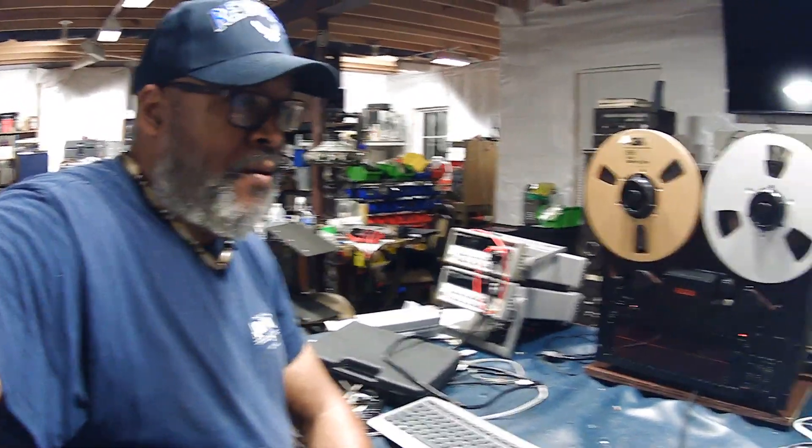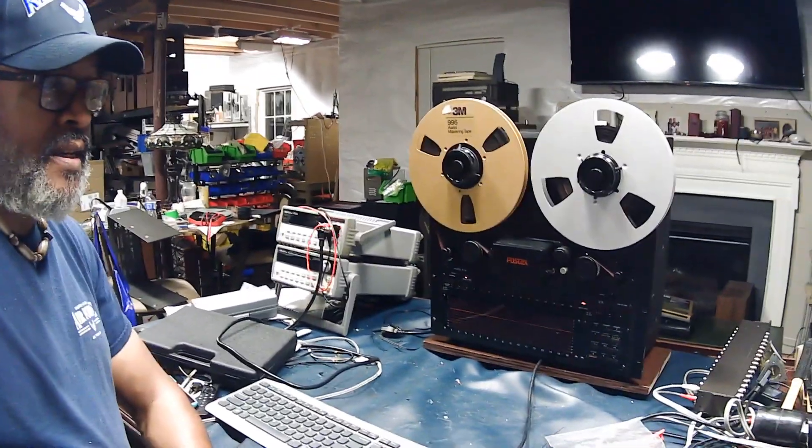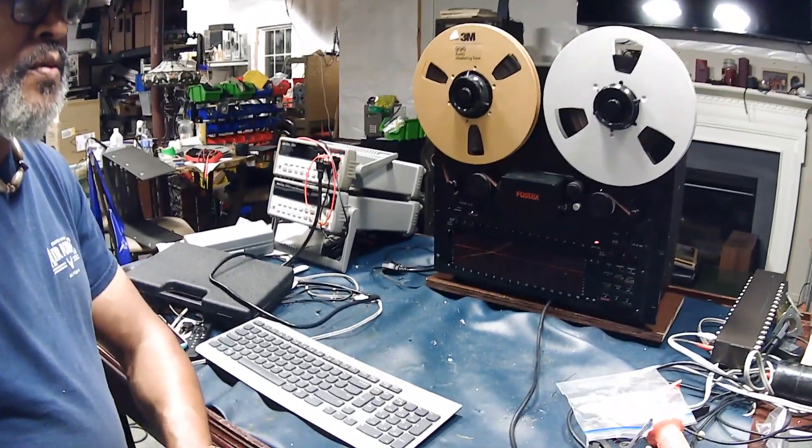Hello everyone, thanks for tuning in. I'm Big Matt and today I'm soliciting some help on a Fostex E16 reel to reel.